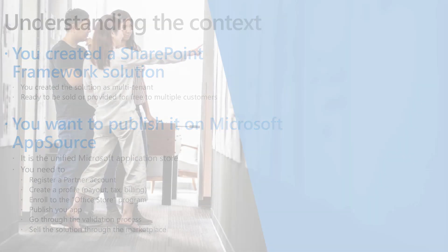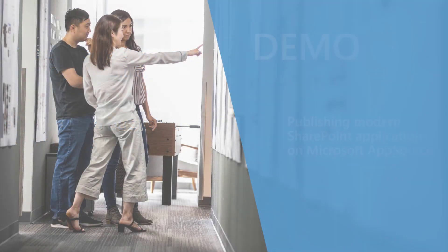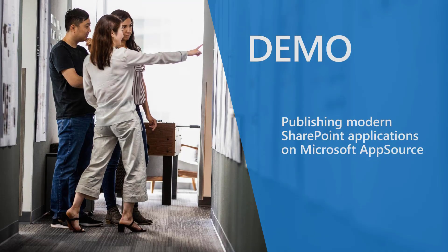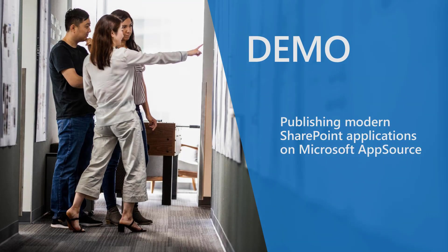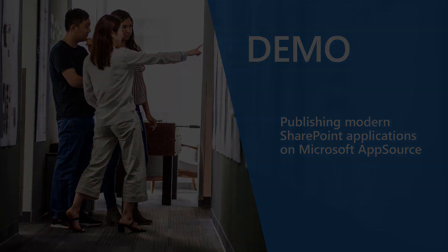So let me switch to the demo environment and let me show you how to do that step by step.